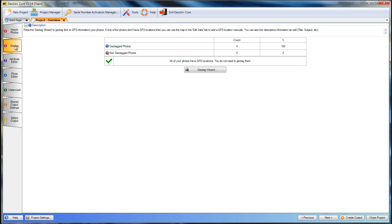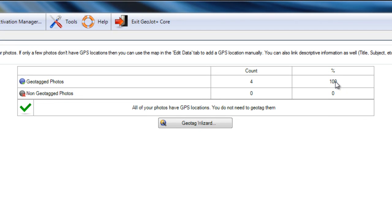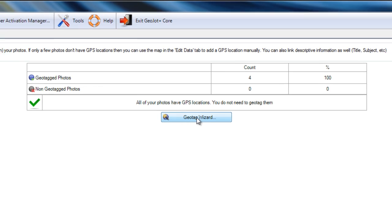We will go to the Geotag tab. If our photos did not have GPS location information, that would be annotated here. In this case, 100% or four of our photos do have GPS location information. If they did not, we go to the Geotag wizard.